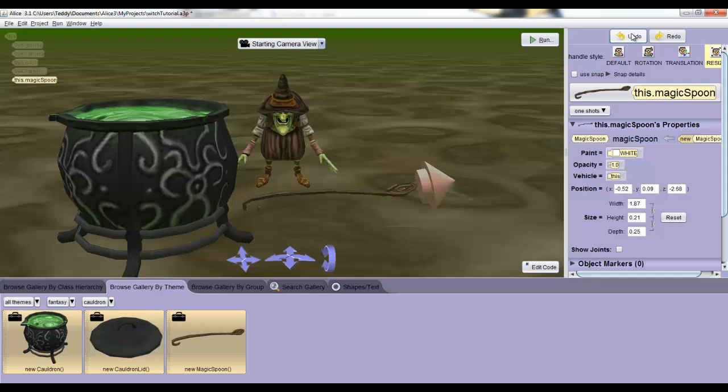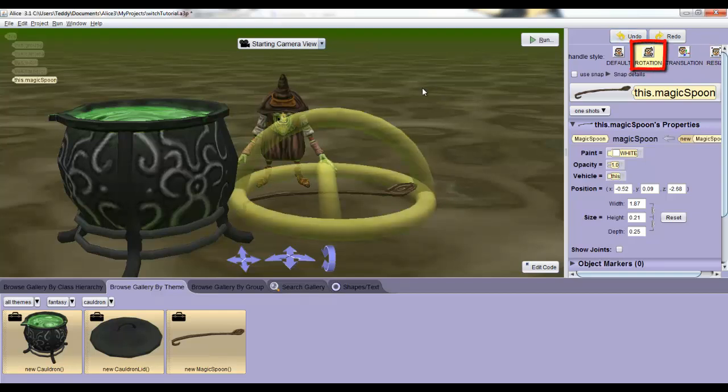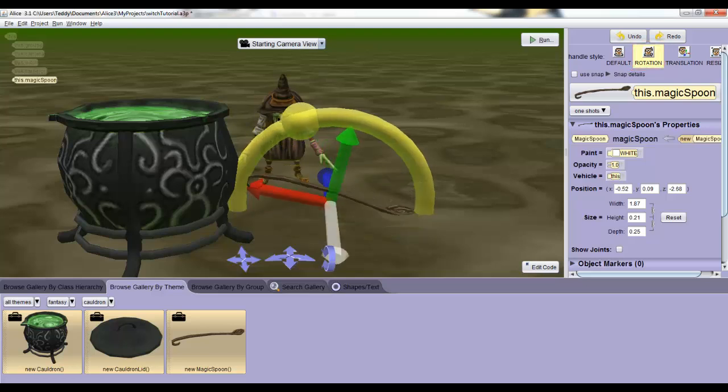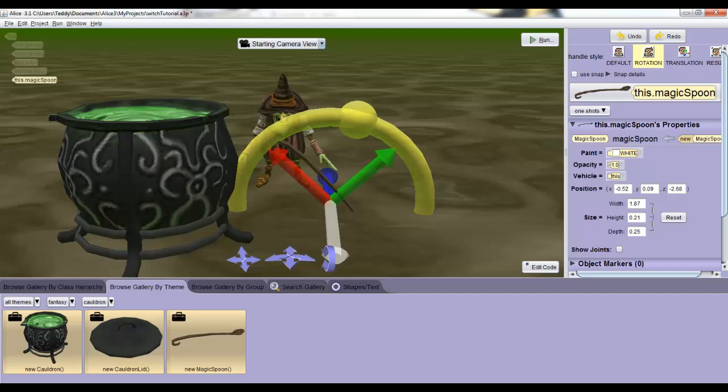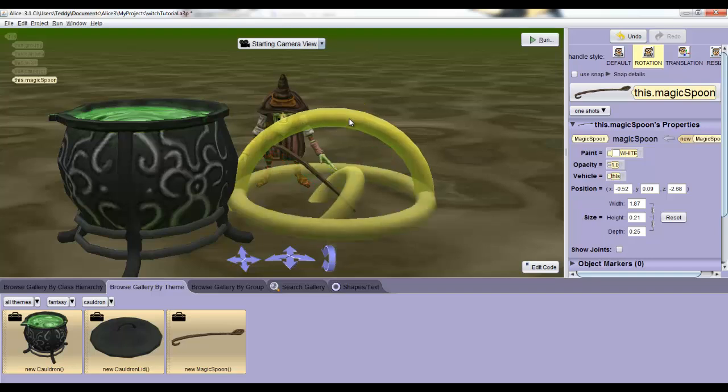To put the spoon in the pot, we'll take three steps. First, select the rotation handle and then click the top ring to turn the spoon so that it's tilted like it would be if it were sitting in the cauldron with the handle pointing out to the side.